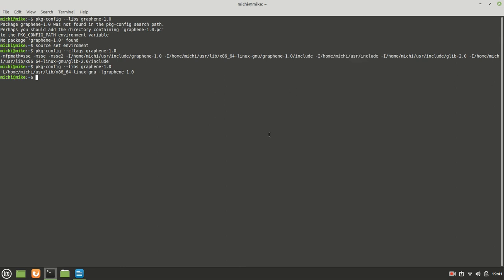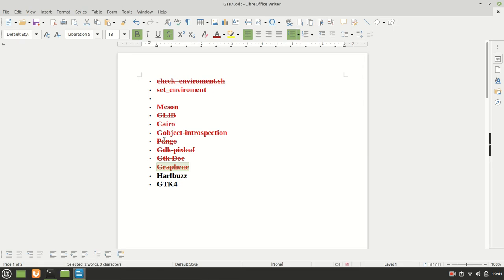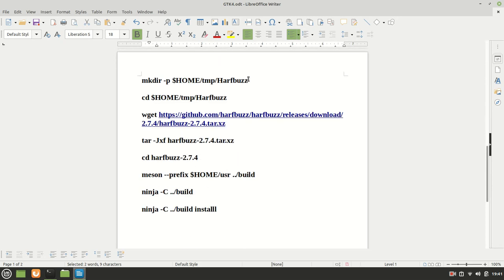That being said let me clean it. I'm not going to close the terminal to not lose the information. The last important library which we need to install is the HarfBuzz and then we can proceed with GTK 4.